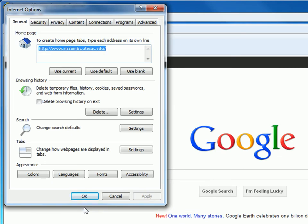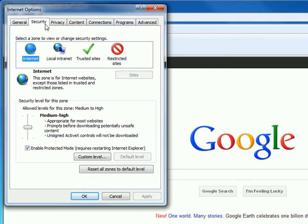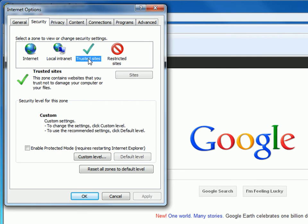Click on the Security tab. Click on the Trusted Sites icon. Beneath this, you will see a little button that says Sites. Click on the Sites button.